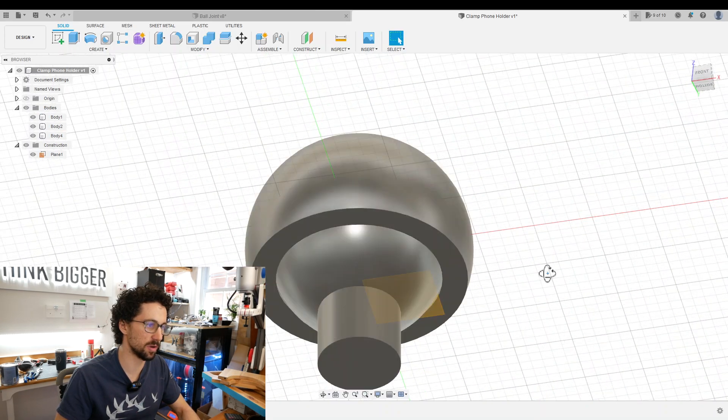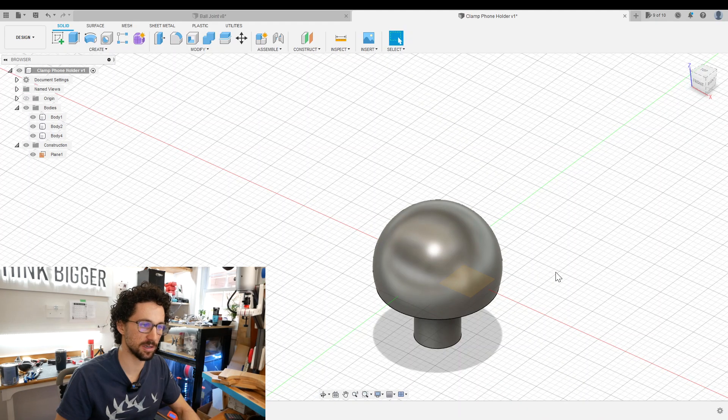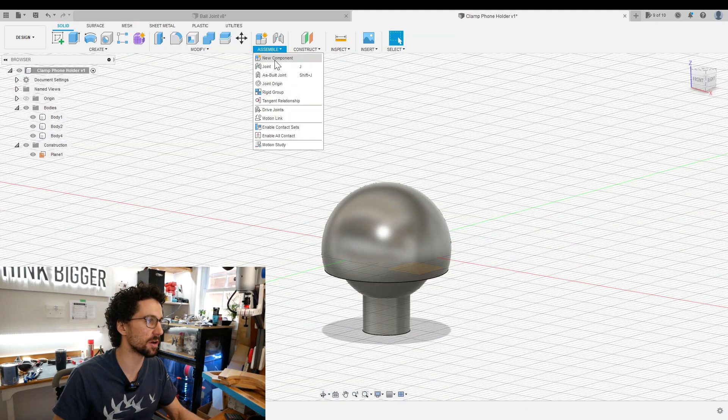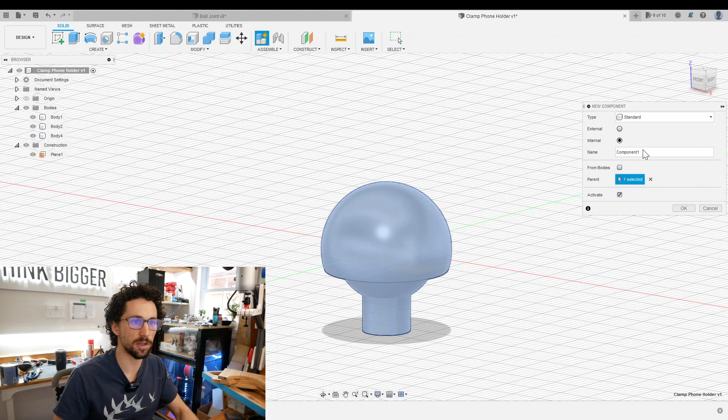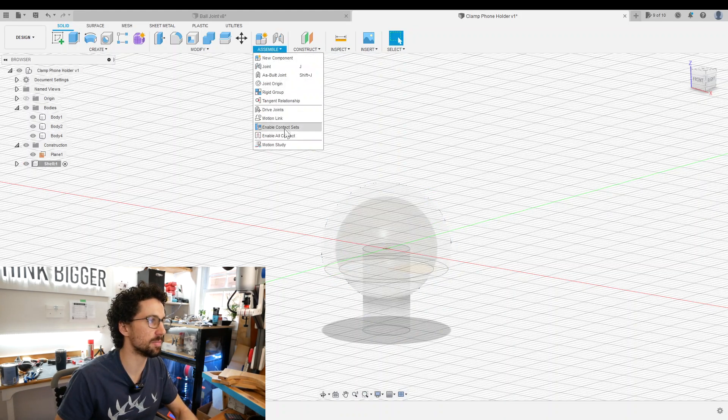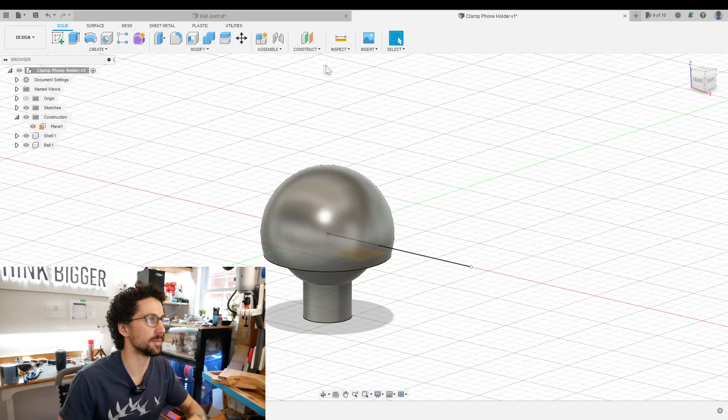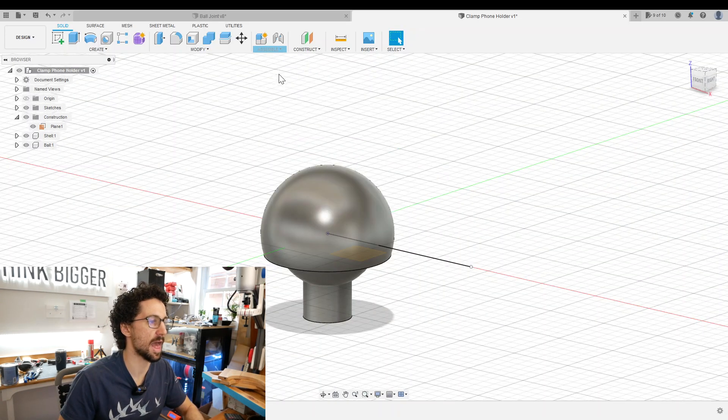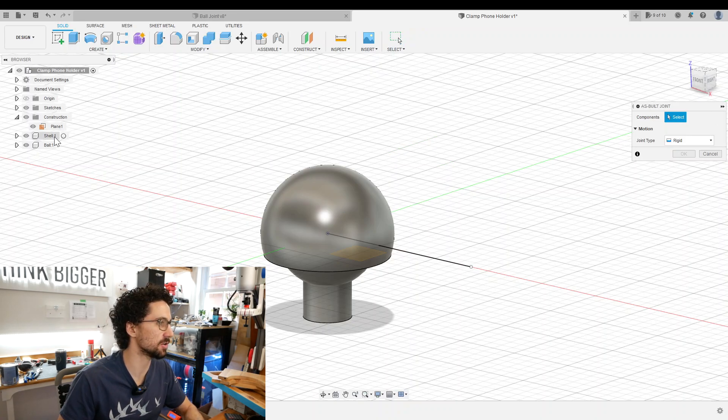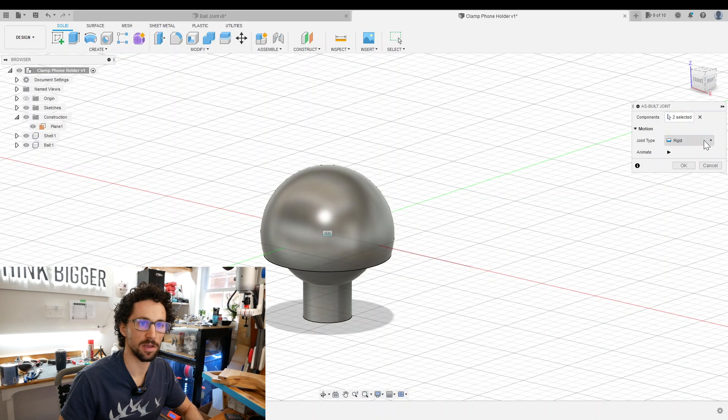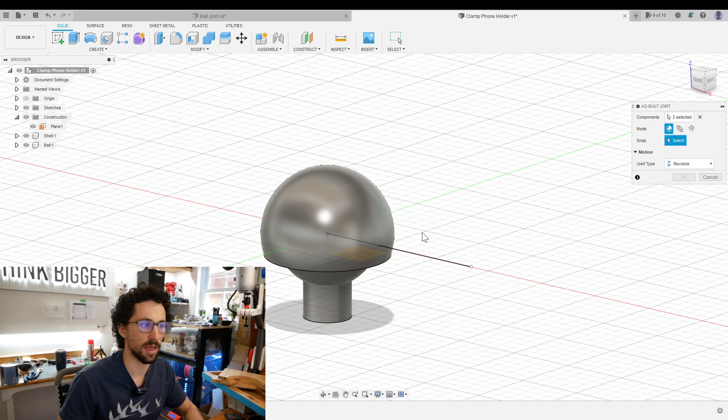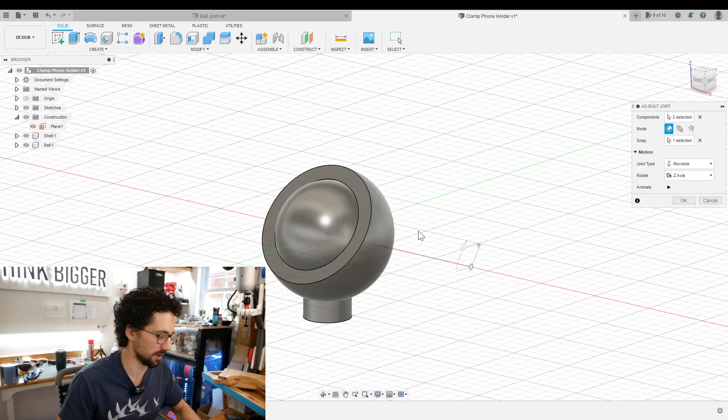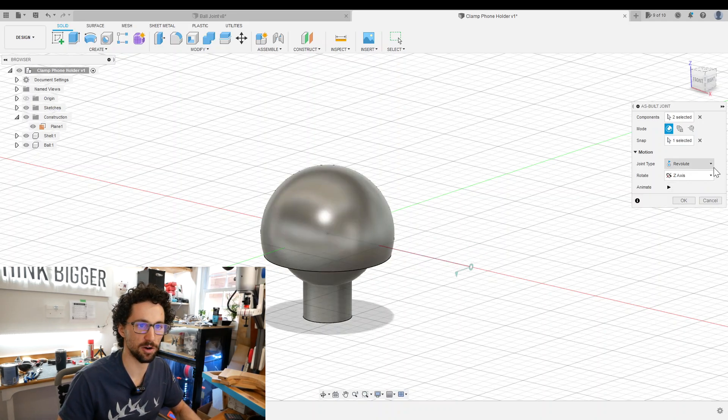That's looking more like a ball head joint. Before I do anything else, I'm going to organize my model a little bit. Make a new component and call it the shell, and then I'll make a second component and this one will be the ball. Then I'm going to go to assemble as-built joint. For the components I'll click the shell and the ball. The joint type is going to be revolute and the snap is going to be that line we just drew. There we go, our shell is now rotating on our ball.